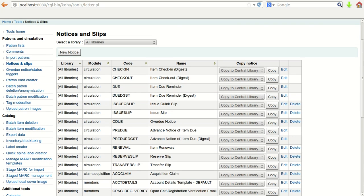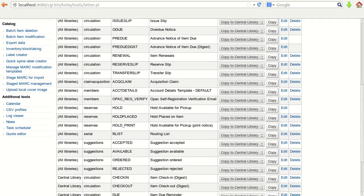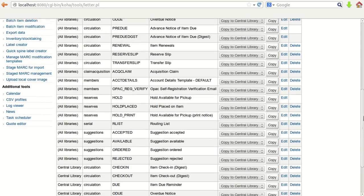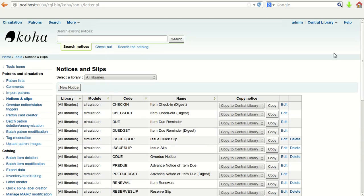You will find that there are already many notices defined in the system. I'll show you one by one. I'll take one and show you how you can define a notice or slip to be sent either through email or to print the information. To check the check-in code, just click on Edit.